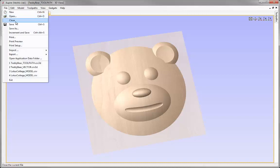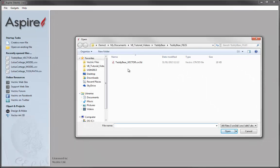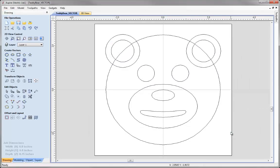Let's go to File and close this down, then we're going to open an existing file. From the teddy bear project folder, we're going to open the teddy bear vector file and then press open. The file that you can see here is a set of vectors that were all drawn in the software. To create these vectors, we either use the Draw Circle or the Draw Ellipse option under the Create Vectors section in the Drawing tab.